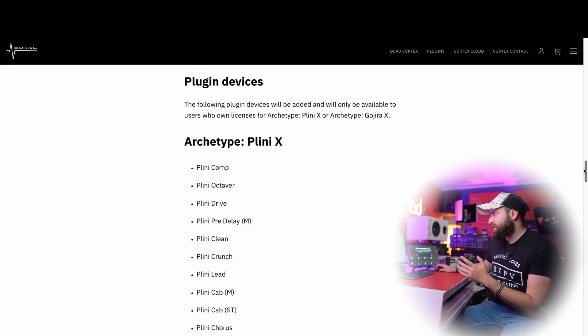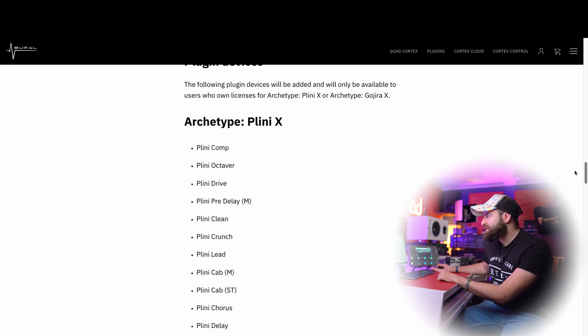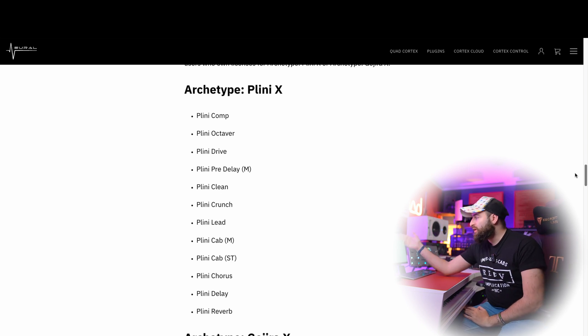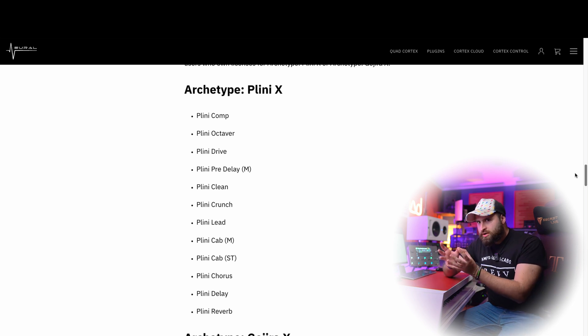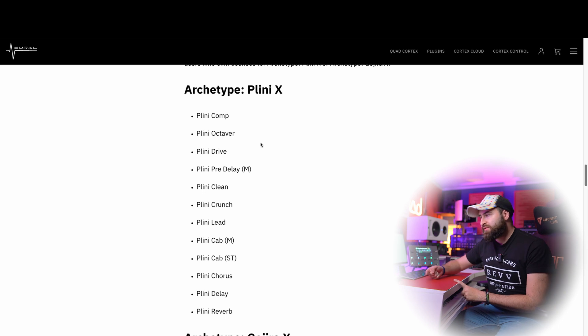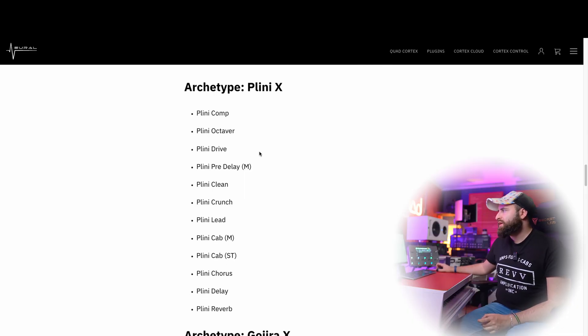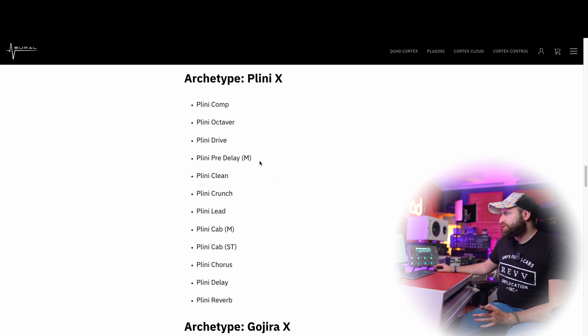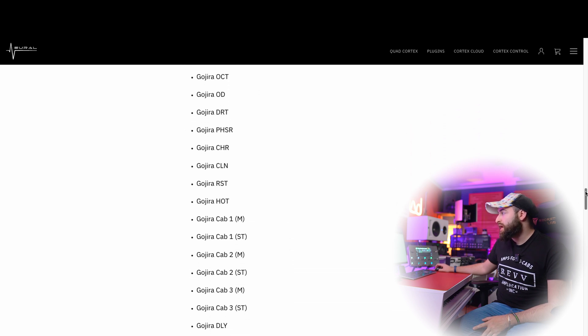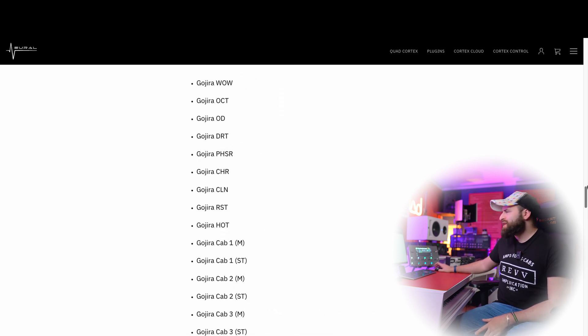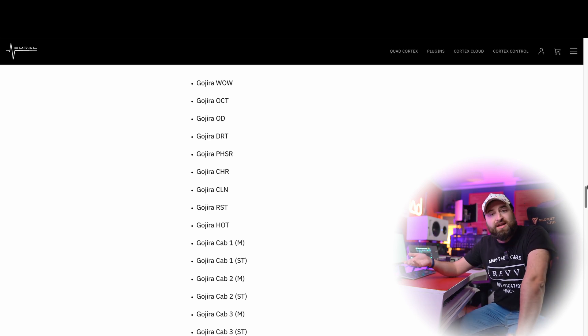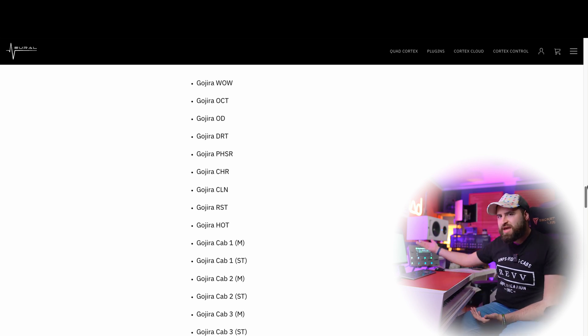The new plugin devices will be Plini X and Gojira. All parameters from the plugin will appear as individual blocks — you'll have a Plini Comp block, Plini Octaver, Plini Drive, and so on. In my opinion this will be a bit of a mess, especially with Gojira which has a lot of blocks. I'm not sure if you can use other blocks alongside them or if the Quad Cortex can handle the CPU load, or even if there's enough space for all those blocks.